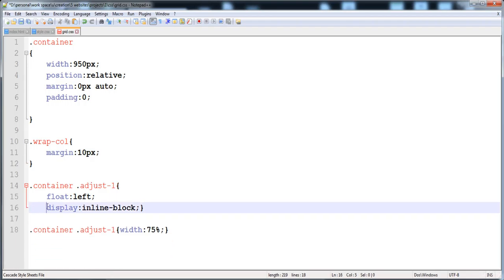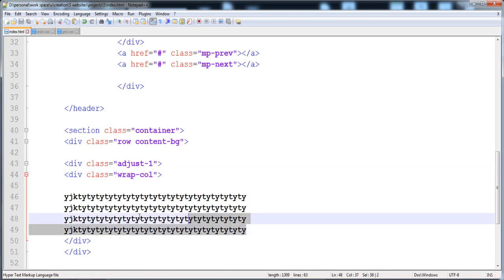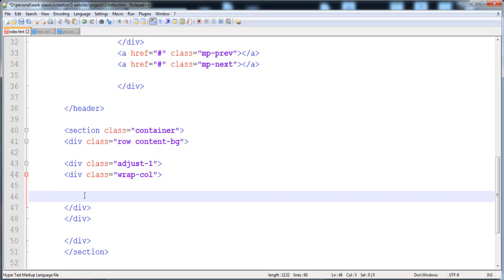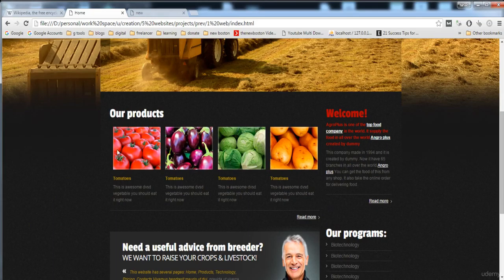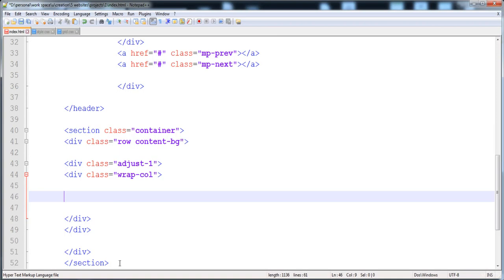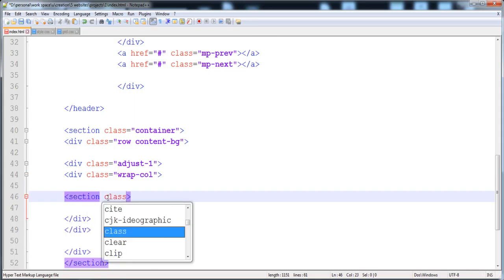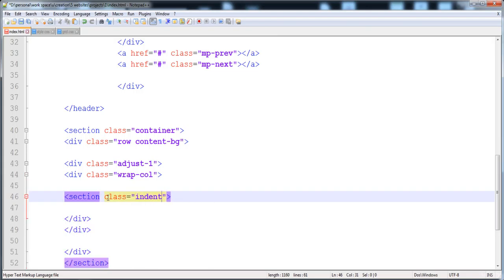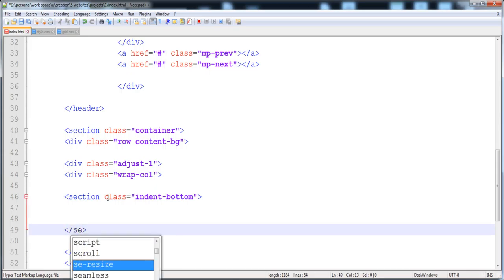I'm going to remove the border since we don't need it, and combine the selector into a single line because we'll reuse it with other classes. Now I'm going to create another section inside this div where we will place the products. The product section gets the class 'indent-bottom'.